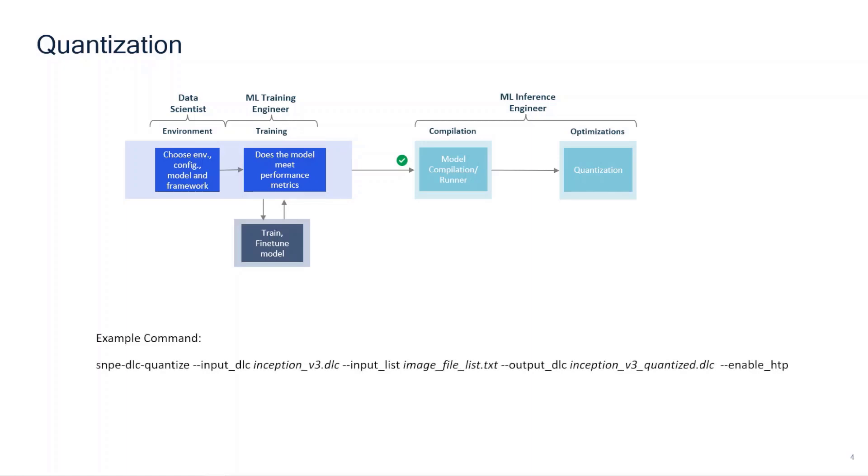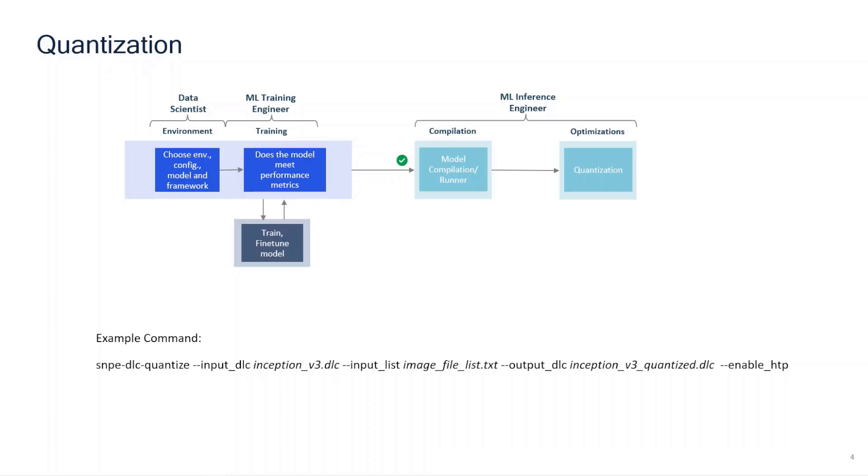During the quantization phase, it is important to pass representative data which covers wide range of scenarios across all your classes. The representative data can be a subset of your training data as well. In case of Inception v3, we convert the images to raw files and create the list of all the raw files. We pass it to the tool using the input_list argument. Please note the enable_htp flag used to quantize the model for hexagon tensor processor runtime. The flag may have to be changed depending on the hardware you are using. You can run the platform validator tool to identify all the runtimes available in the hardware.